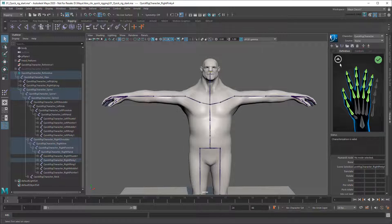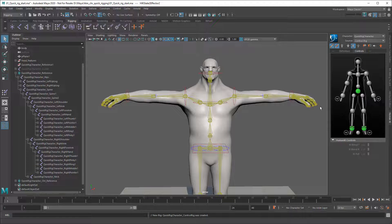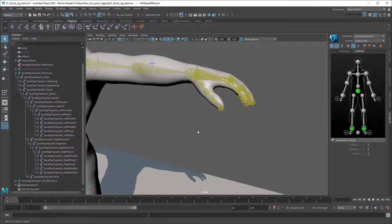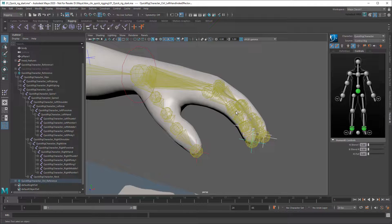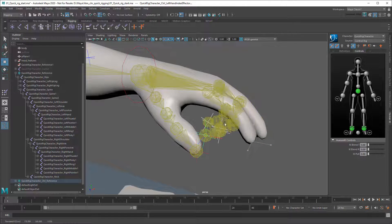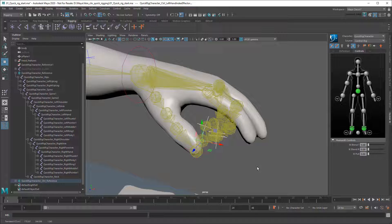Once everything is green, I can lock the definition back up and click this button here to regenerate my controls. And now you can see I have finger controls. However, even though I have the controls, you'll notice that they aren't actually moving the model's fingers. That's because I never skinned those joints either.